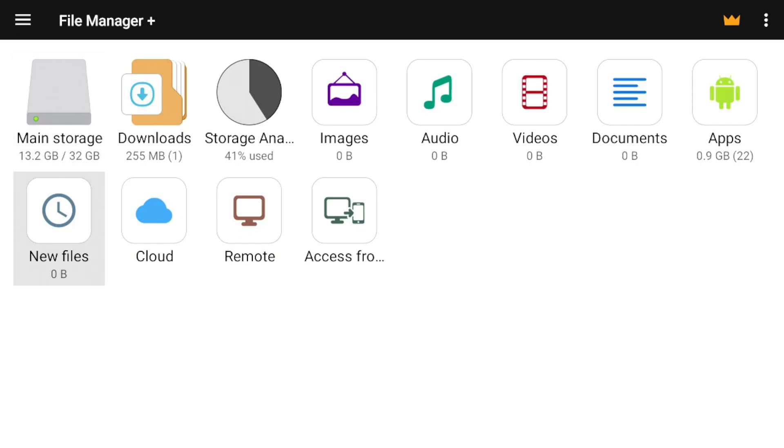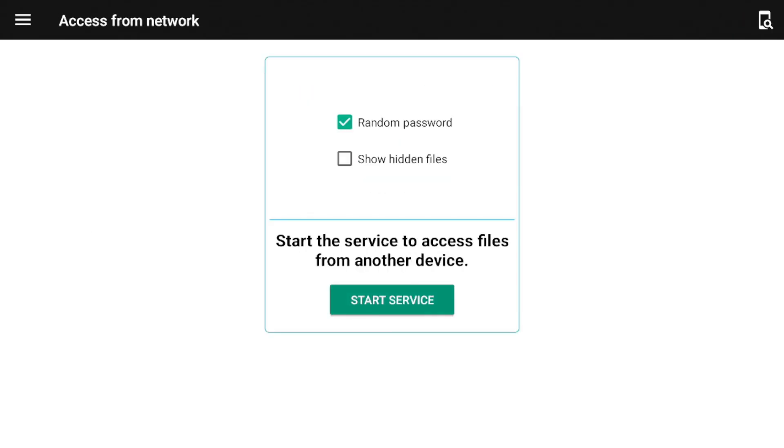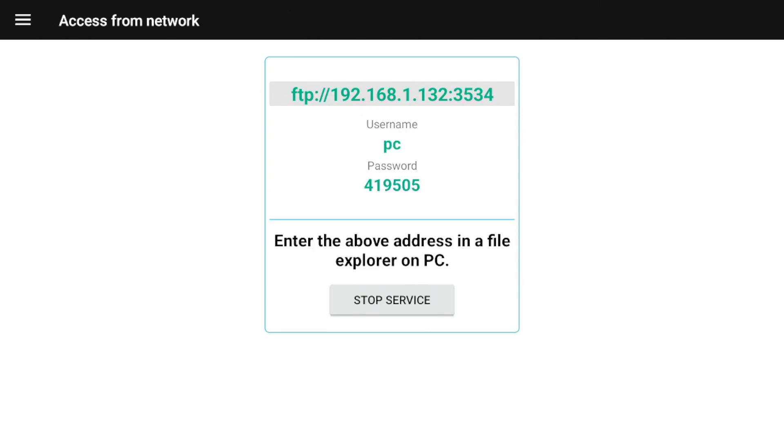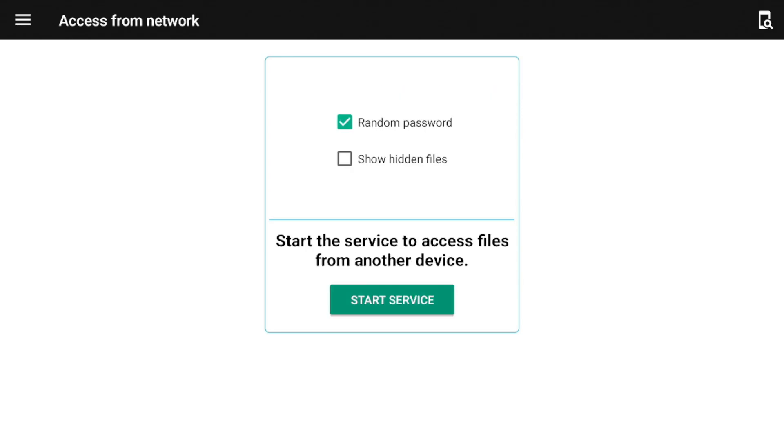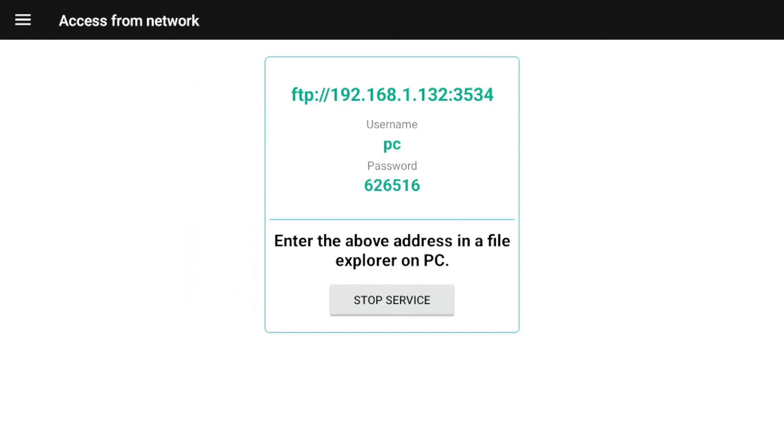So now we're going to go all the way to the bottom where it says access from network. So click on that. Very important as well. You do have the option to generate random passwords. So if I go back in and start the service again, then the password should have changed. So that's one way to make sure that the same username and password is not being used. So just a layer of security right there.